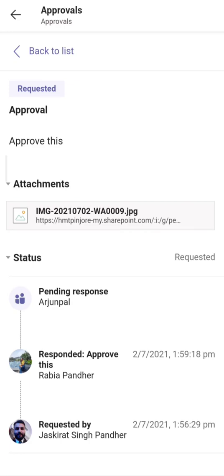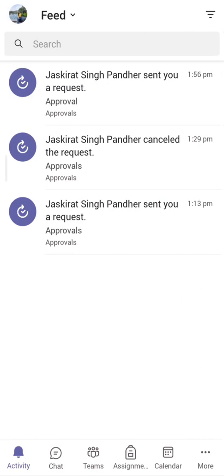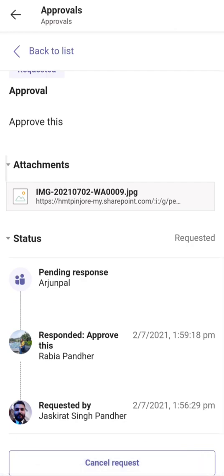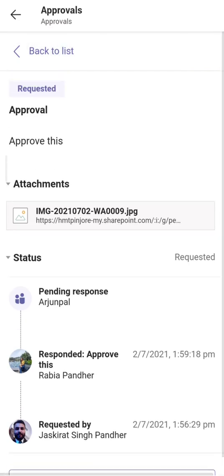Now let me sign back into the account from which I created this approval. I can see a notification: 'Rabia Pandeir responded to your request.' If I click on it, I can see that Rabia Pandeir selected 'Approve this', while Arjun Pal is still pending. If you have a long list of approvers, you will see a progress line indicating who has responded and who hasn't. Once everyone responds, it will show the full results from all persons.